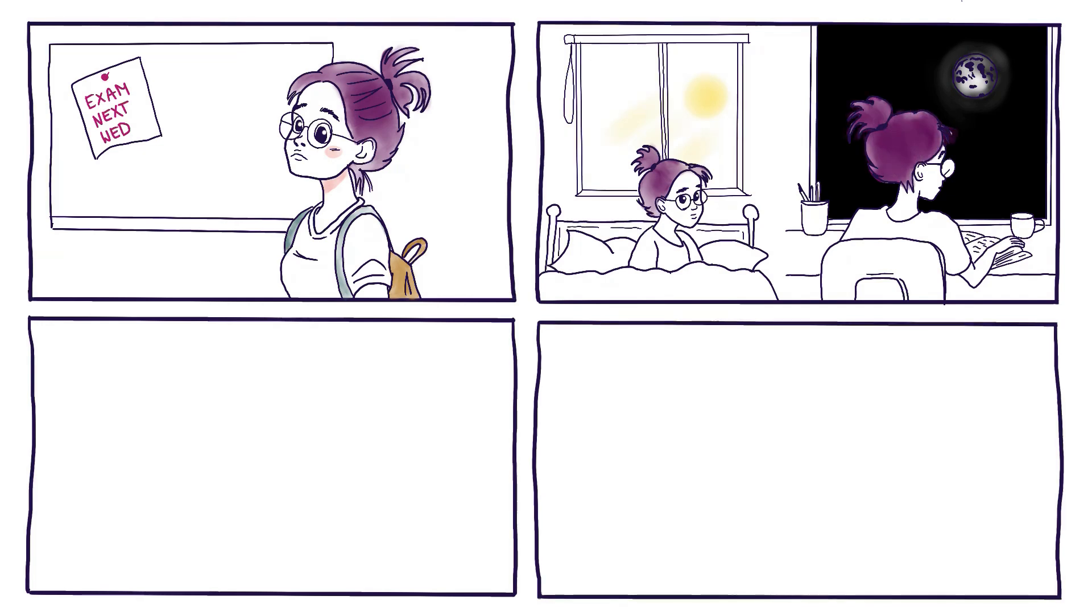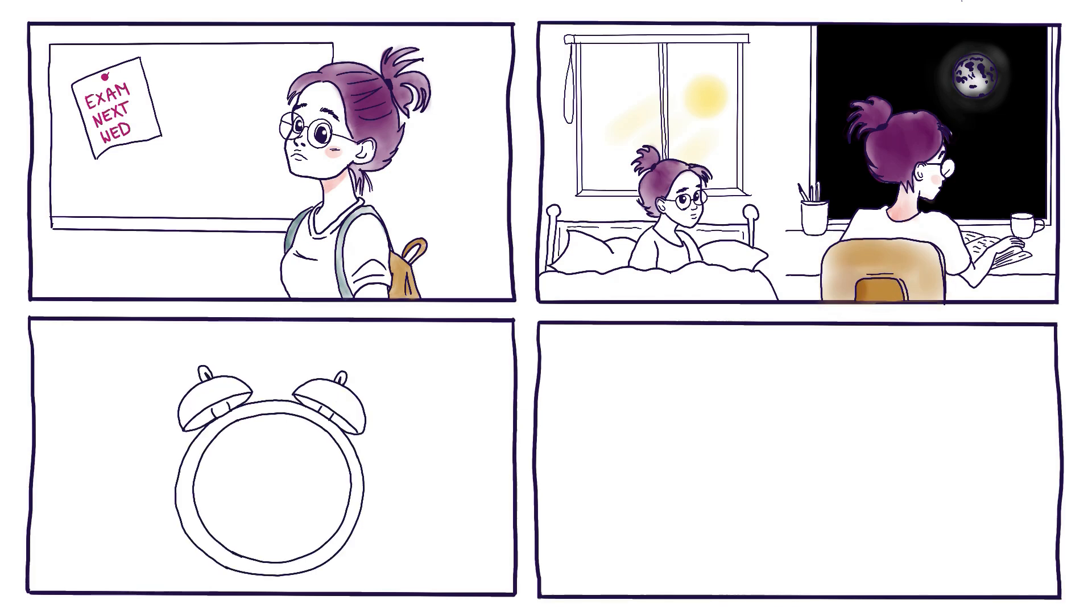Will I be able to wake up on time tomorrow so I won't be late for class? Will I hear the alarm?